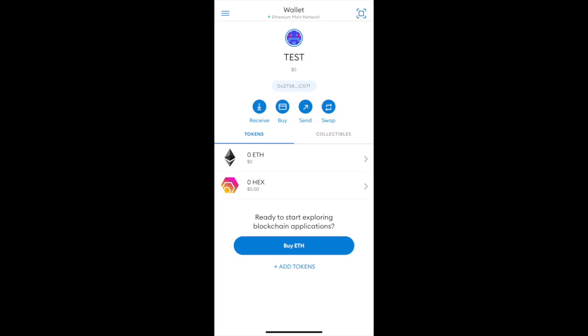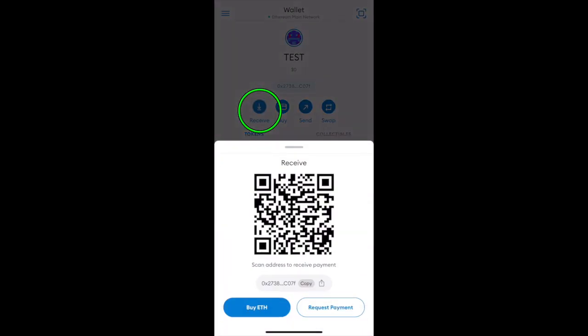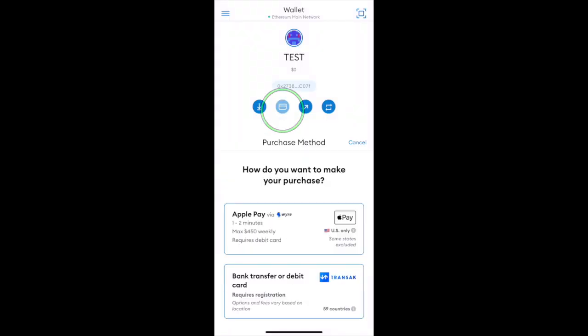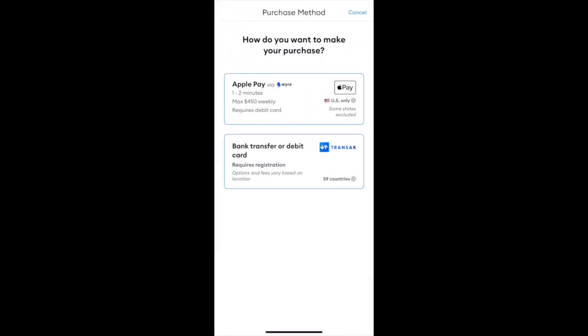In order to get Hex you're going to need some Ethereum. If you already have Ethereum, press the receive button and deposit your Ethereum into your wallet. If you don't already have Ethereum, press buy and you can use one of the many options to buy Ethereum with a credit or debit card.